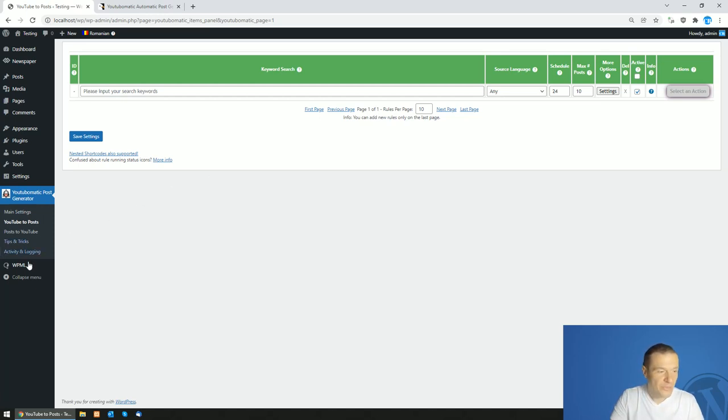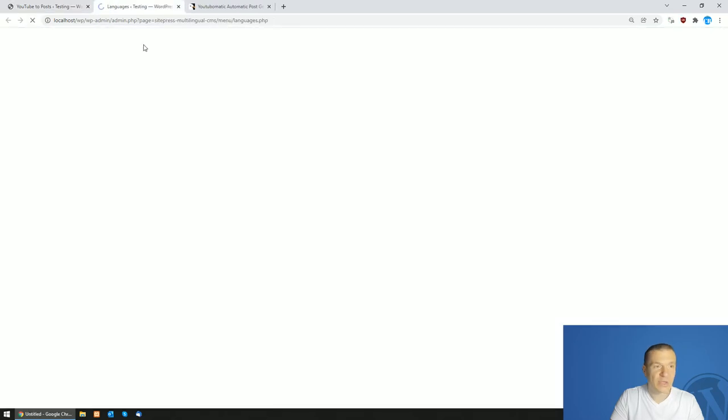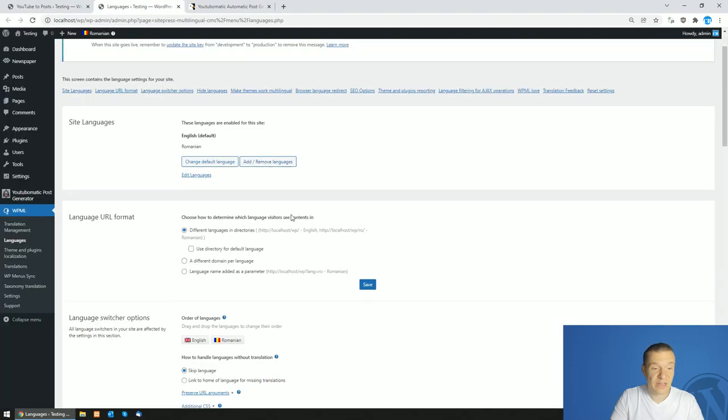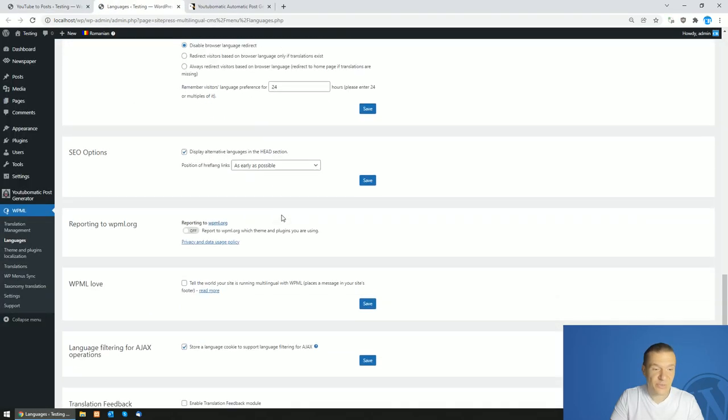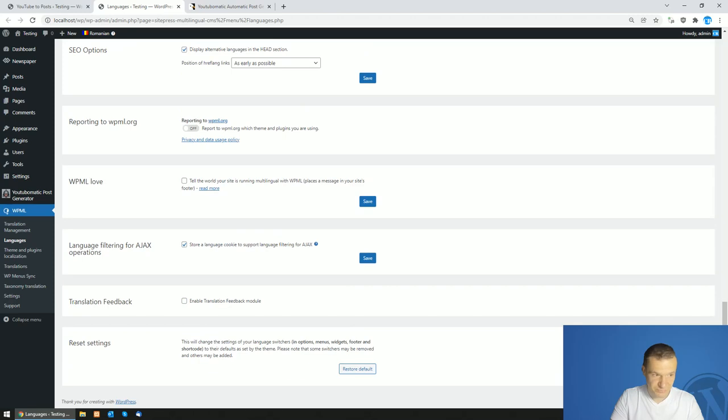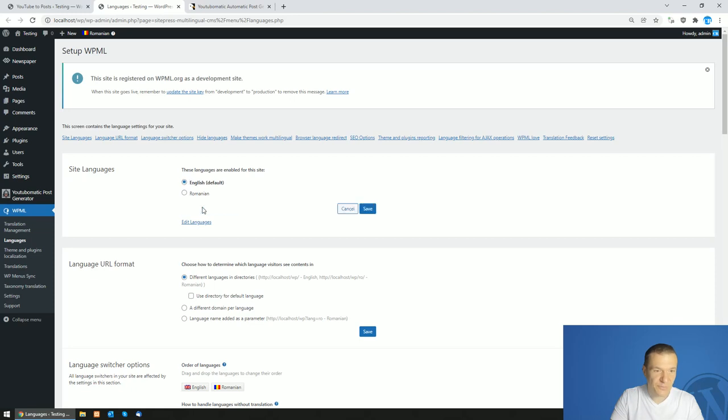So in WPML, if you go to languages, you will see the list of languages that you set up. And these languages will be listed here. So if you change the default site language, you will see that I have Romanian and English set up here.